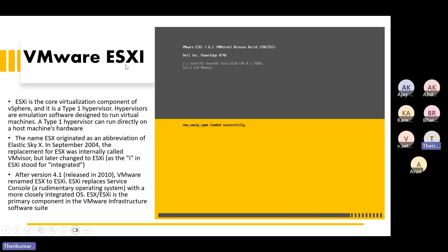This is vSphere 4.0. This is ESX 4.0. ESX full form is ELOXX SKY X.